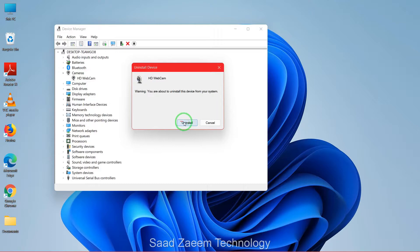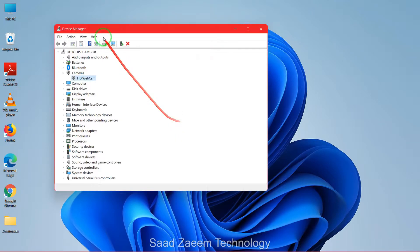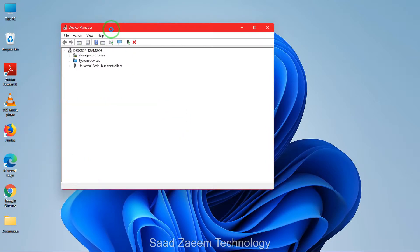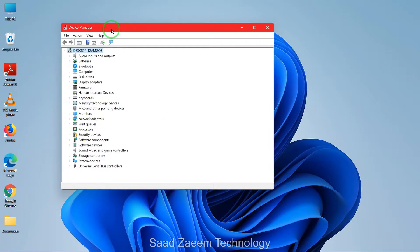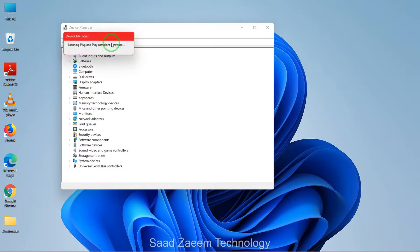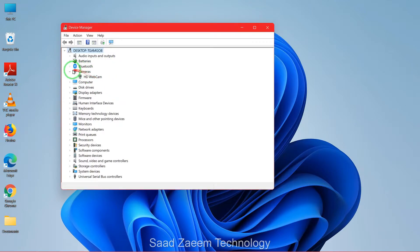Just click on uninstall. Now you'll have to click on this icon over here on the top: scan for hardware changes. After doing this, your webcam would be back over here and you'll have to restart your computer.